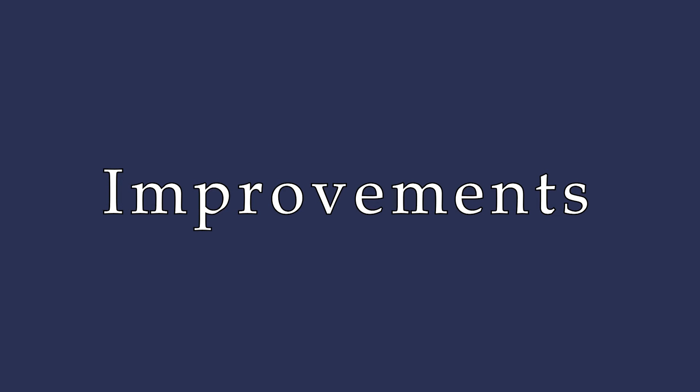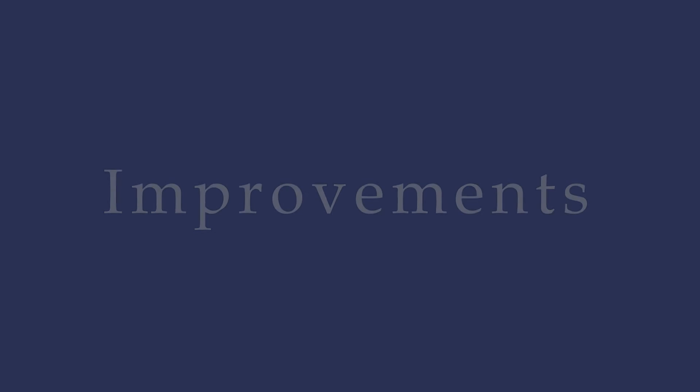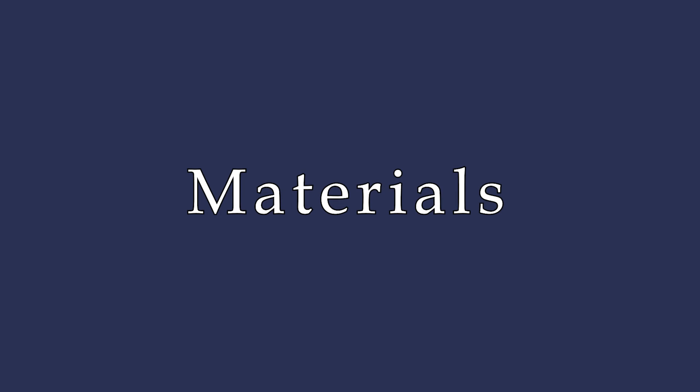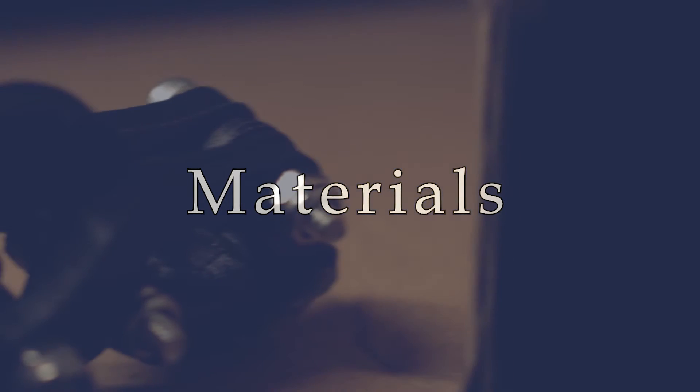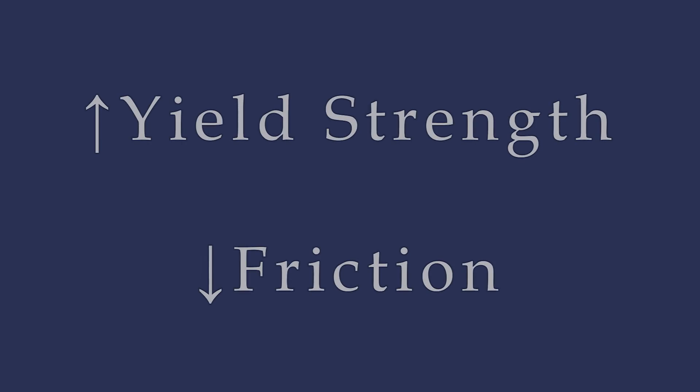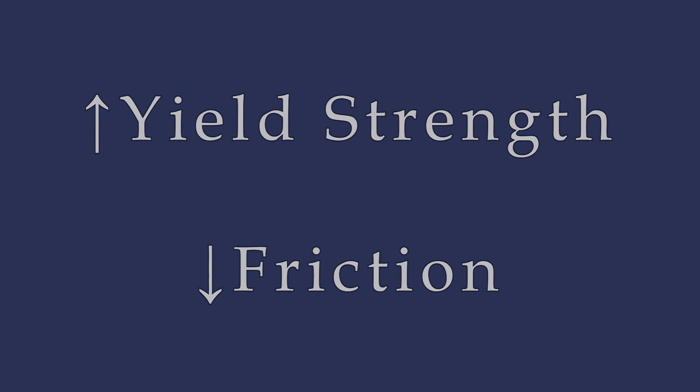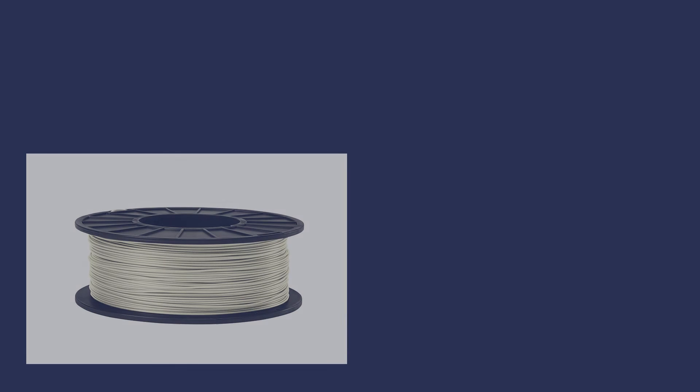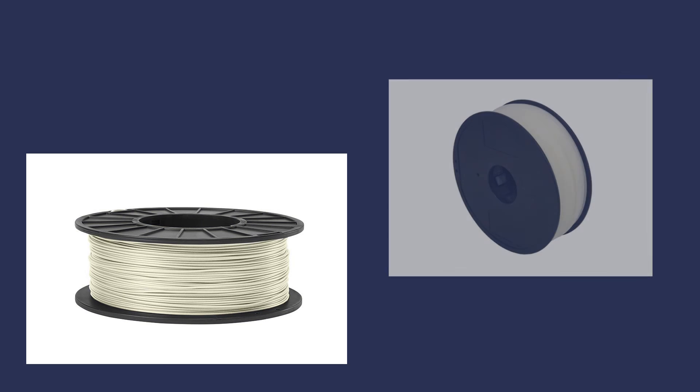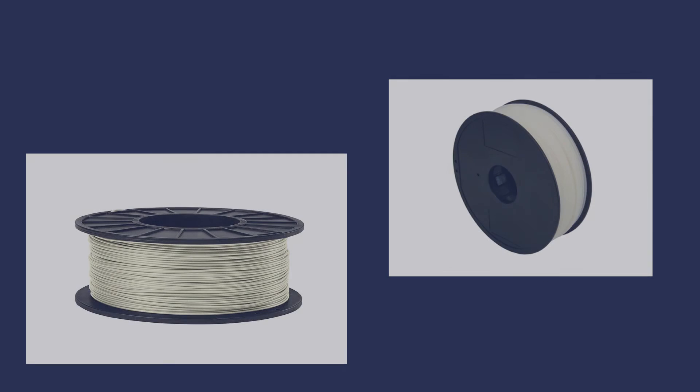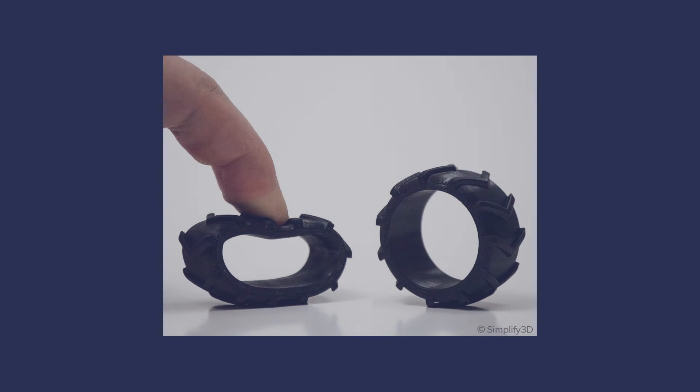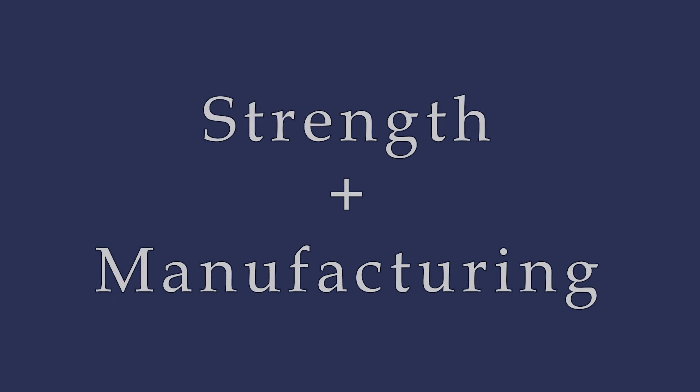Now, there are several improvements to this design that could bring it to the next level. The first is materials considerations. This iteration is printed in ABS plastic, and while it is a tough material, others should be considered that have higher yield strength and lower coefficients of friction. Higher temperature materials like nylon or high-impact polystyrene could be future options. To streamline manufacturing, the molded silicone parts could also be 3D-printed out of elastomeric materials like TPU.